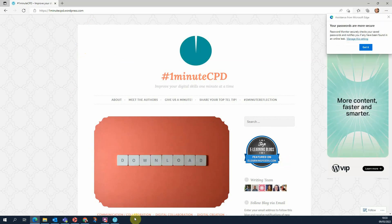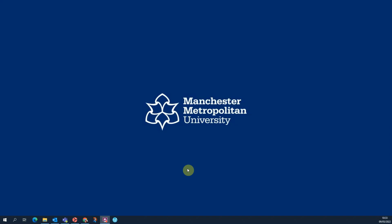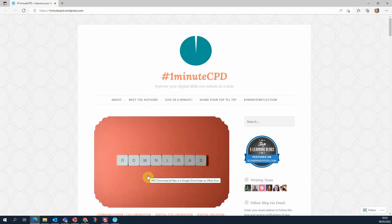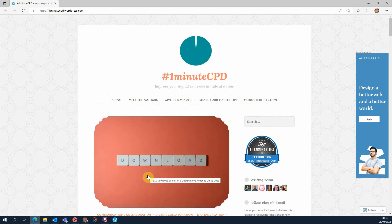It gives me a new icon down here. If I close the browser and click on that button, it takes me straight to the One Minute CPD homepage.